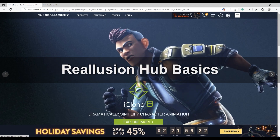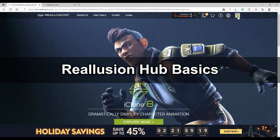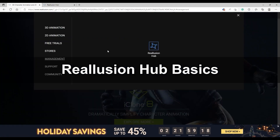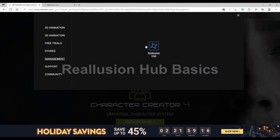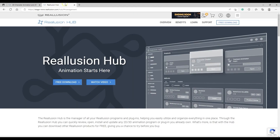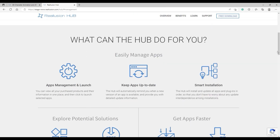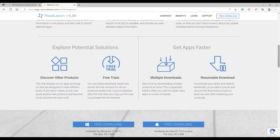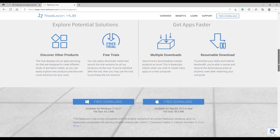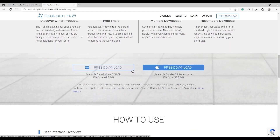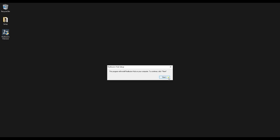You can find the Reallusion Hub main page from the menu on the main Reallusion page. Please be aware that the Mac version is only supported up until Reallusion Hub version 4.09. Just download and run the installation file to install Reallusion Hub and then go ahead and open it.